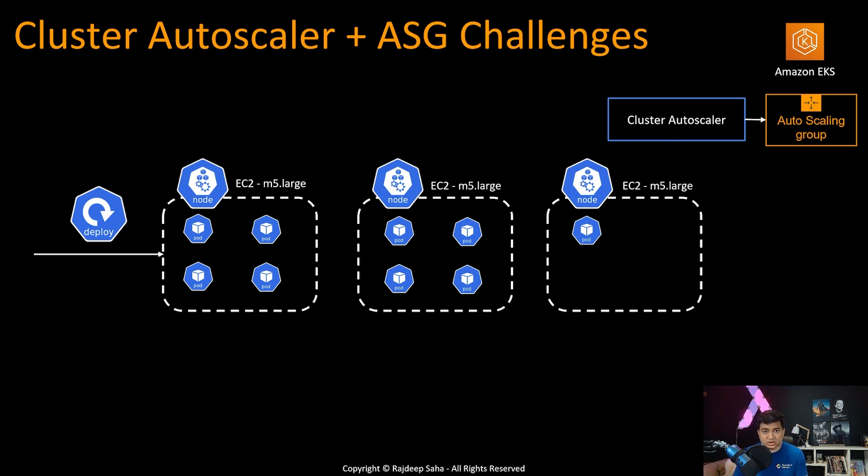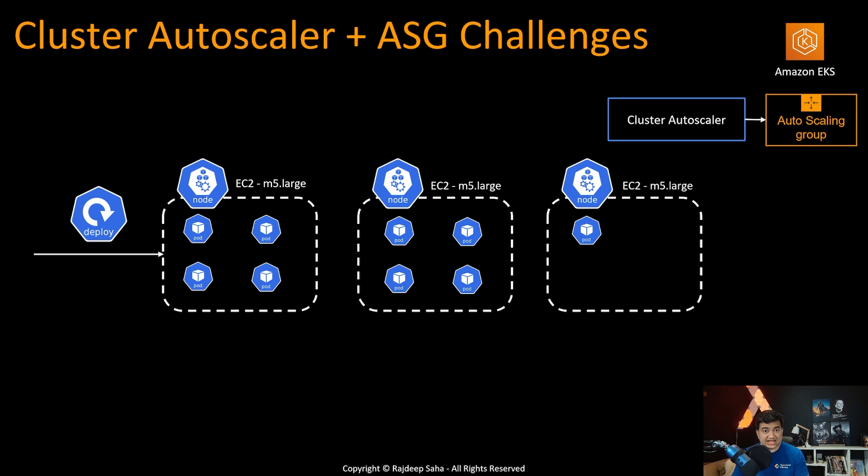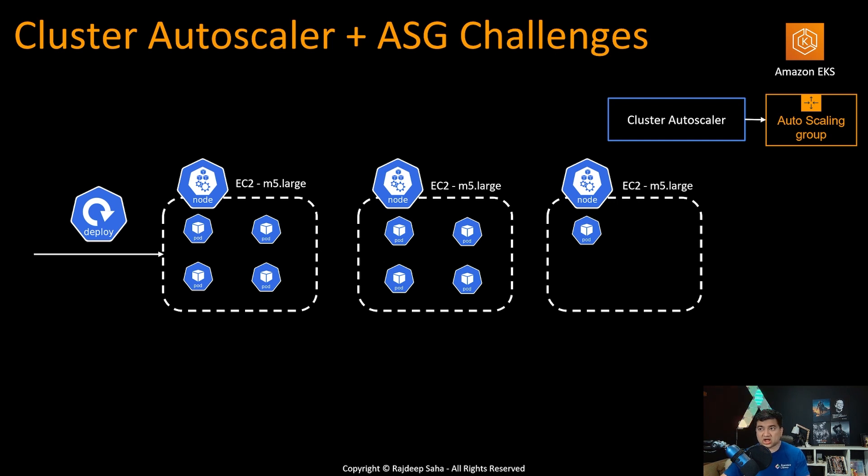I have a separate video going over what is the need of Karpenter, what are the advantages and all that stuff. I'm going to give the link up top. So please take a look. But before we jump into the demo, just a quick refresher so that you know what's going on.